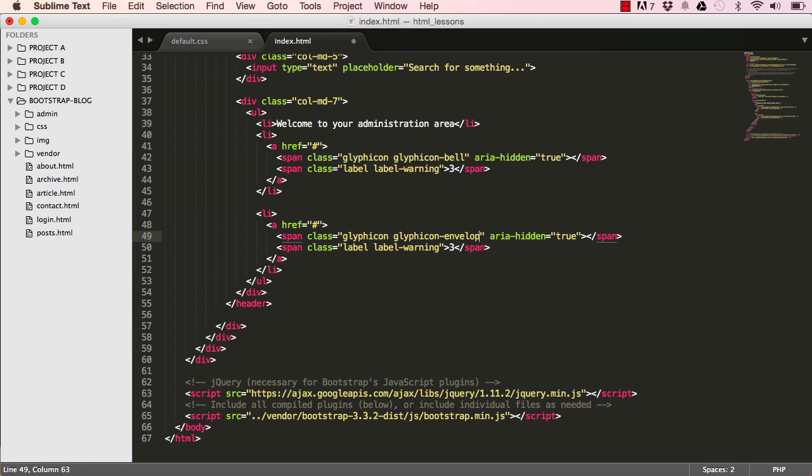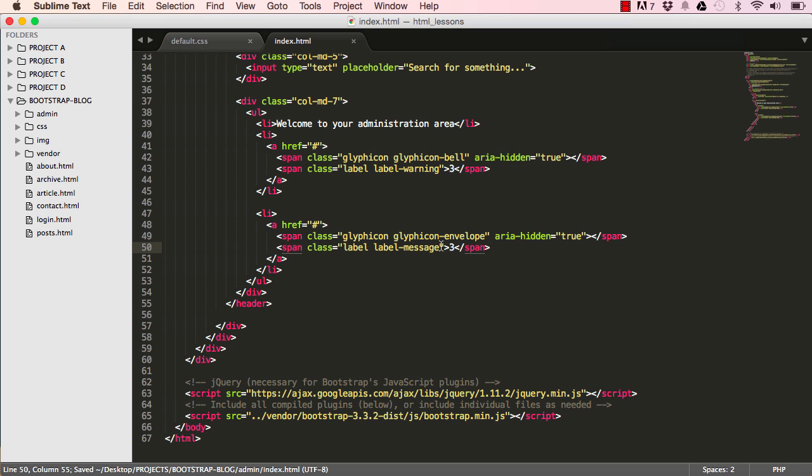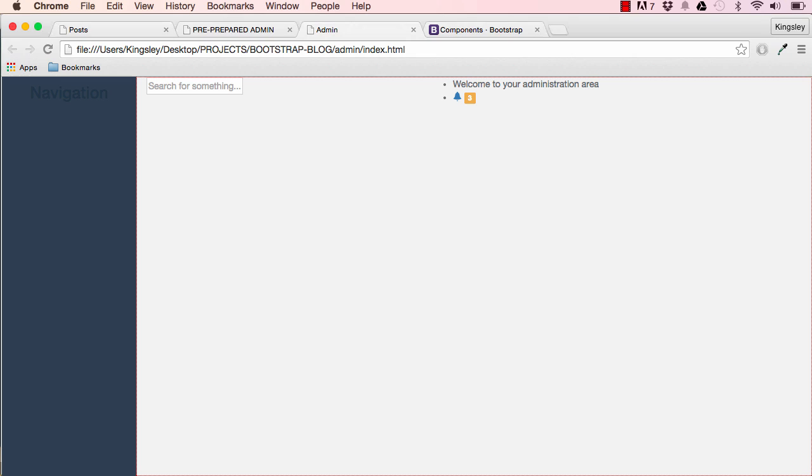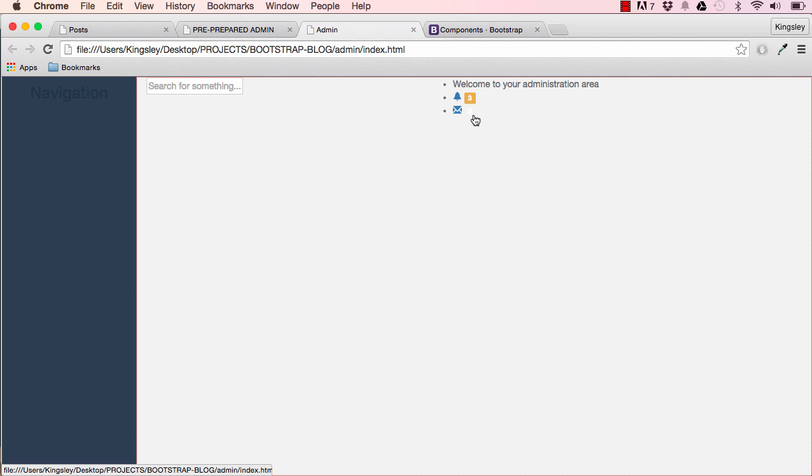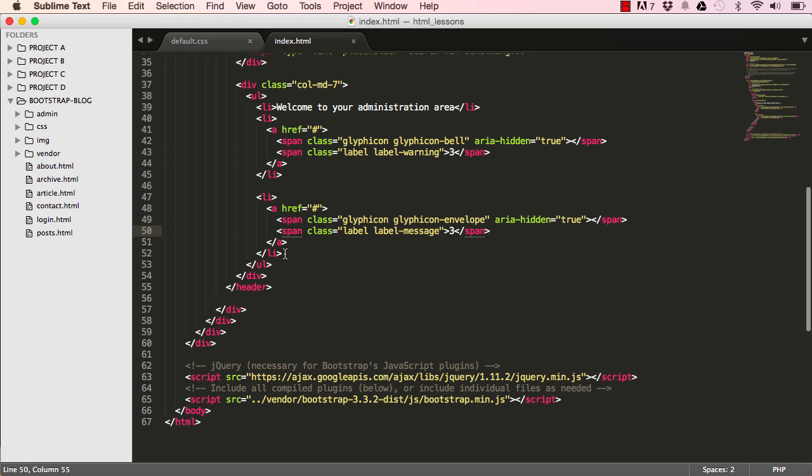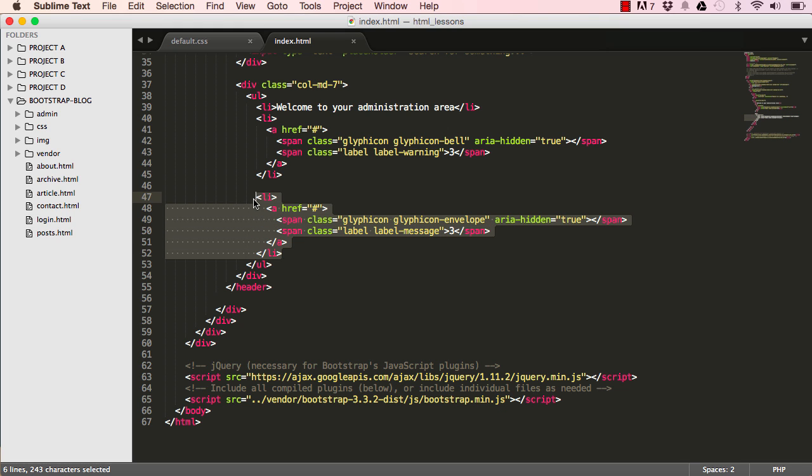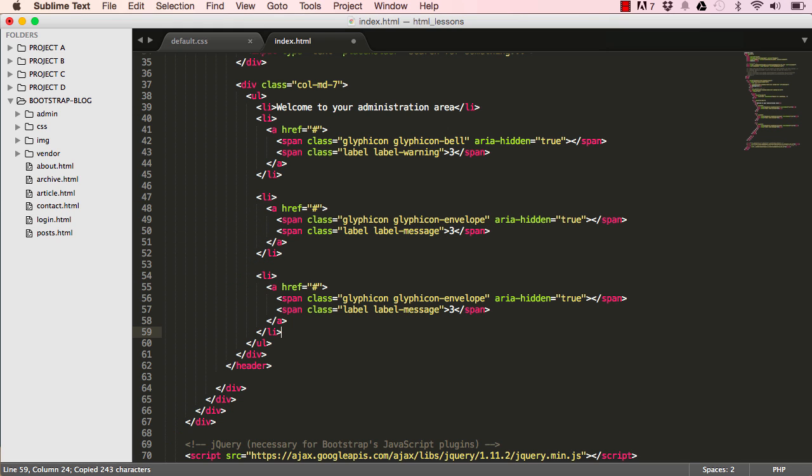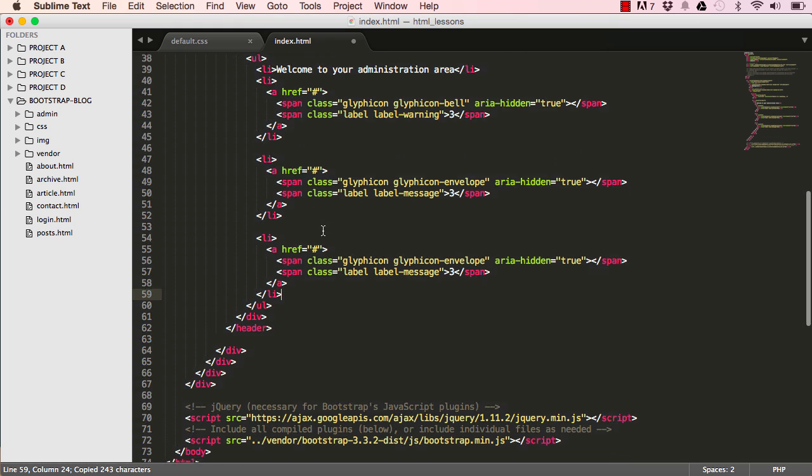Just change this around and change the glyphicon to envelope for message. There we have our icons.